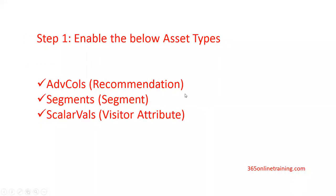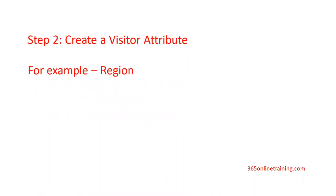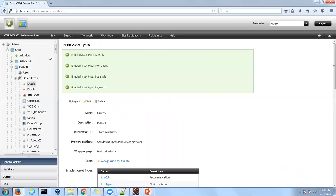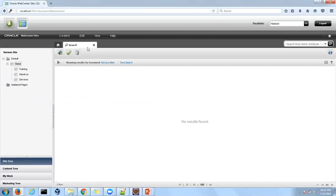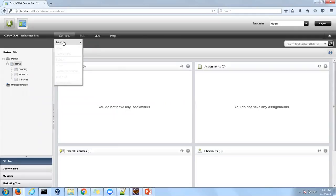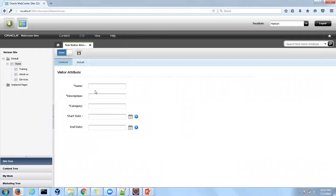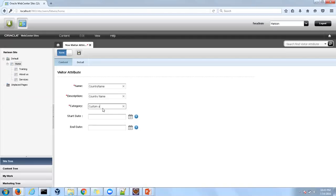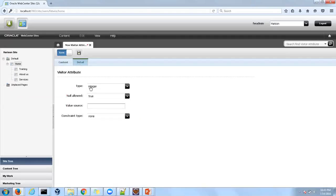Now in step two, we create a visitor attribute. For that, click on the contributor icon and navigate to the contributor interface. Go to Content > New > New Visitor Attribute. Now fill in the information in the form. Here we are going to use country name, so just type 'country name' and enter description 'country name' and category 'custom attribute' as this attribute is created by us.